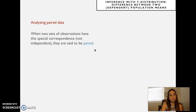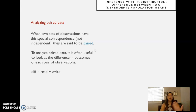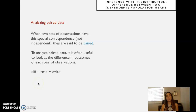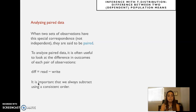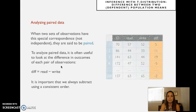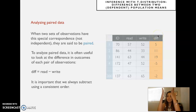To analyze paired data, when two sets of observations have this special correspondence — they are not independent, they are said to be paired — it is often useful to look at the difference in outcomes of each pair. So I compute a difference variable, not by getting the average of one group and the average of the other and comparing them, but pair by pair. It's important that we always subtract in a consistent order — you can't do read minus write for one participant and write minus read for another.